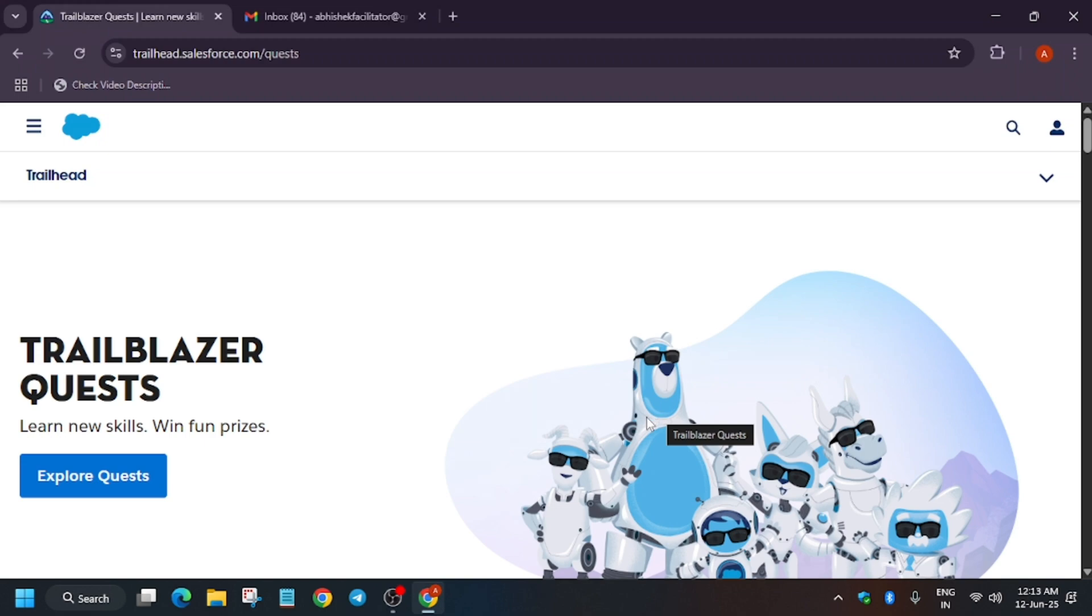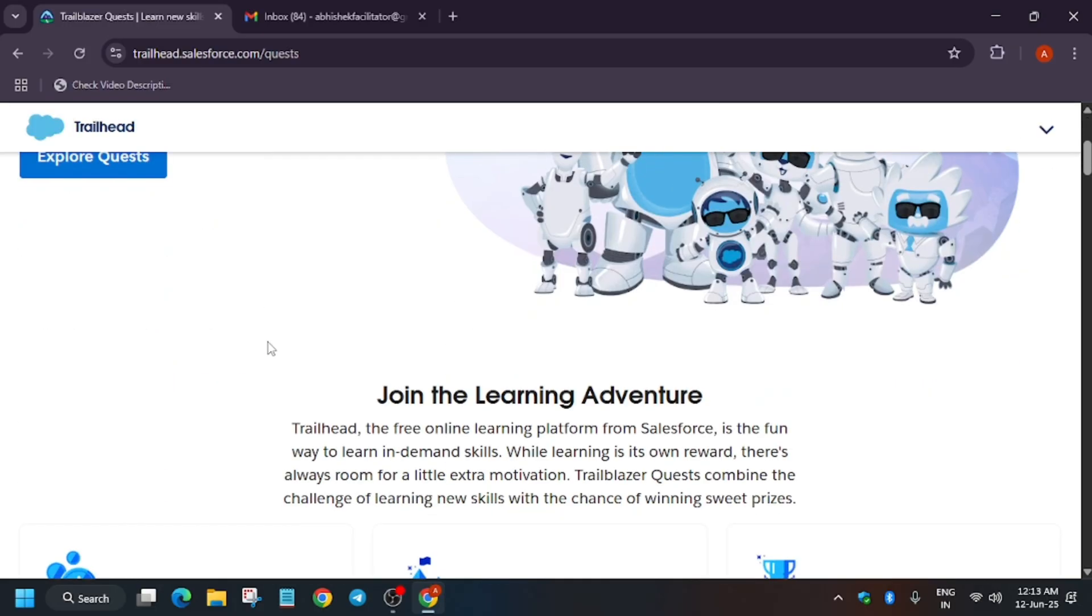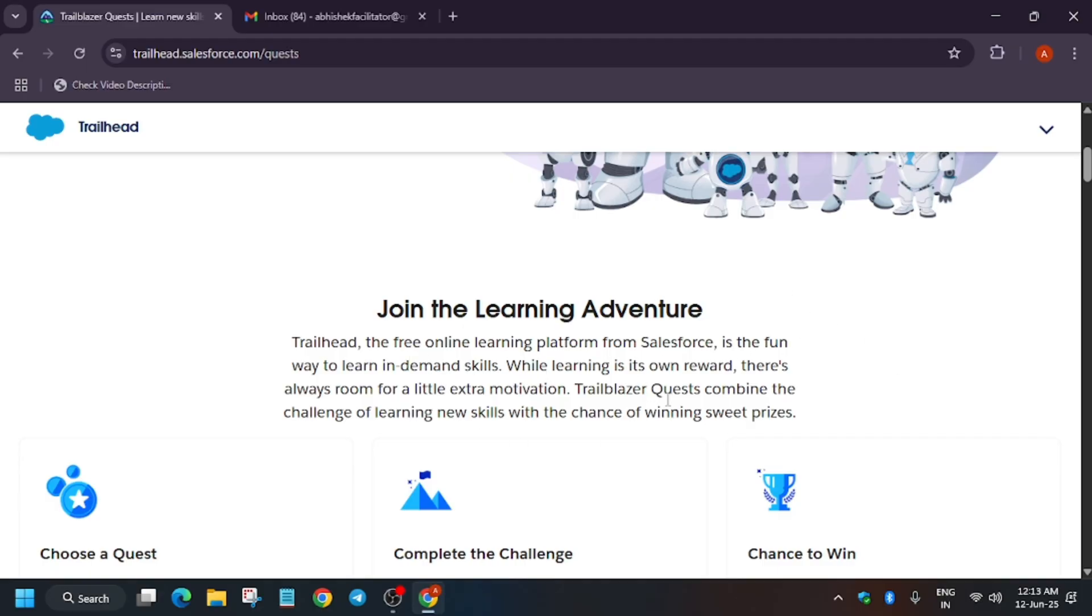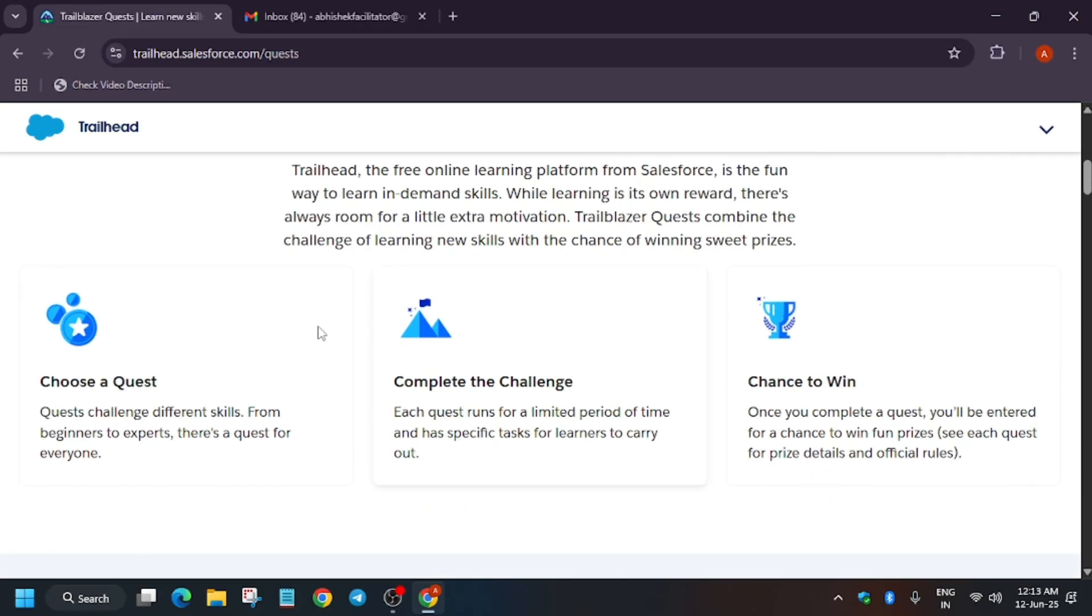Hello guys, welcome back to the channel. Here I am back with another brand new learning opportunity: Salesforce Trailhead Quest. So what is Trailhead Quest? Basically, Trailhead is an online learning platform, just like we have Google Cloud Arcade Platform. Similarly, Salesforce has a similar platform where we have on-demand skills, winning quests, and more prizes.